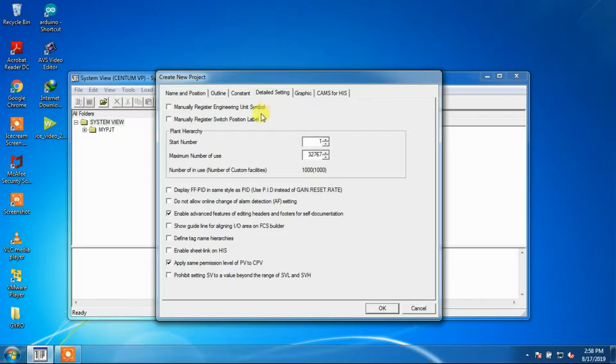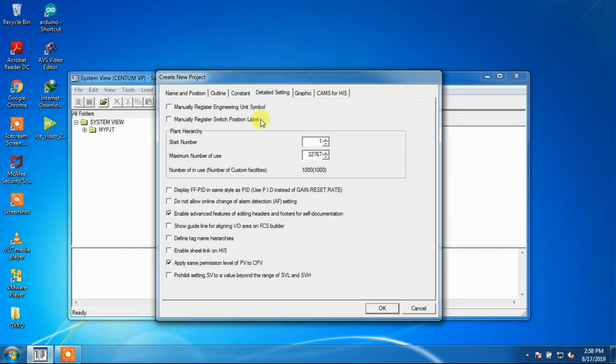For manually register switch position label, when this option is checked, a switch position label needs to be manually registered on switch position label builder. However, an unregistered switch position label cannot be used.